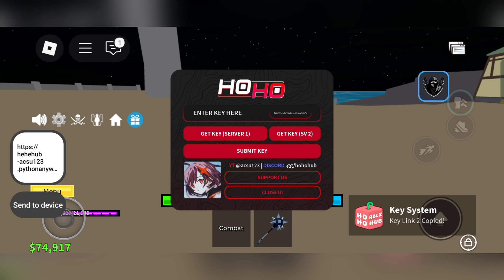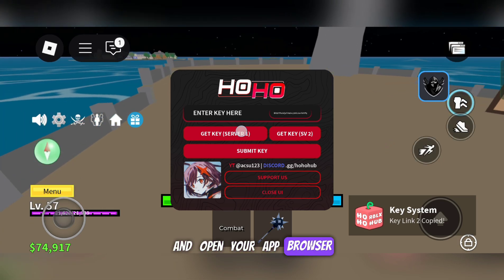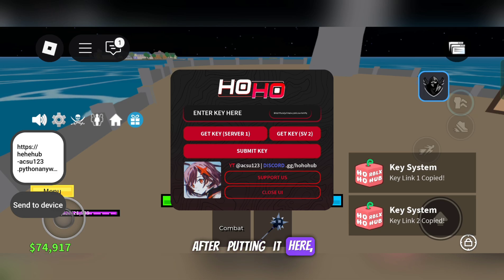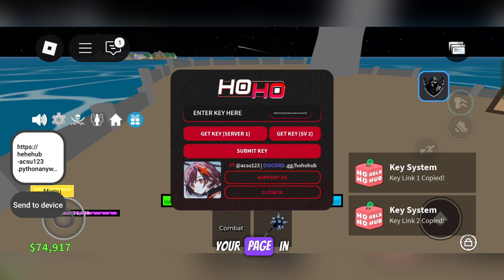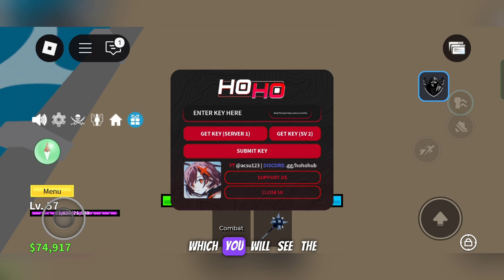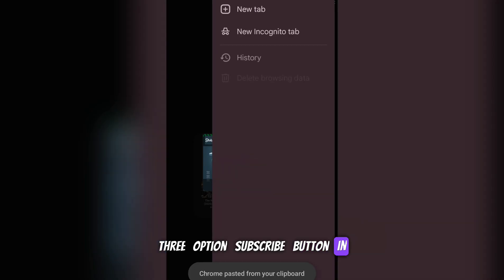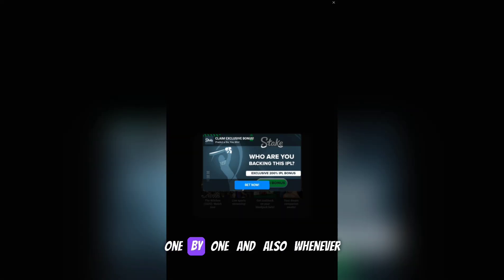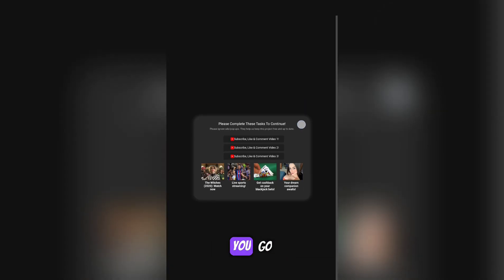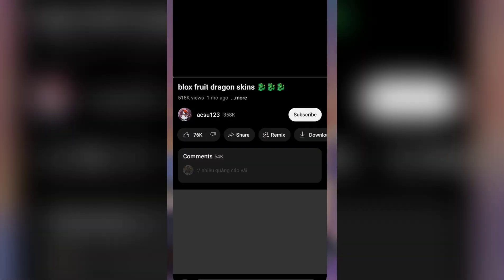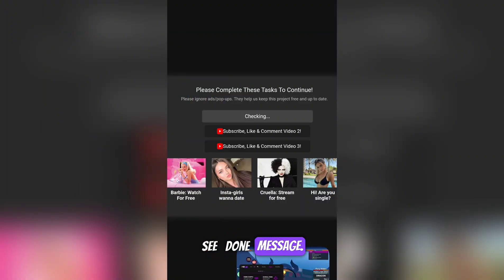Now copy the key link and open your app browser and paste it in. After putting it here, you have to keep your page in desktop mode. You will see three options — a subscribe button — in which you have to click on buttons one by one. After completing, you will see a done message.